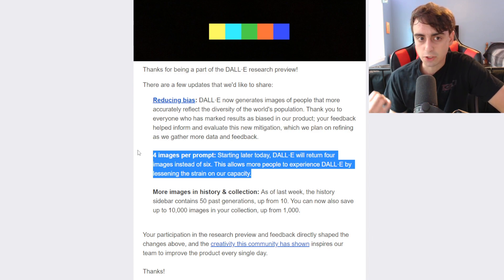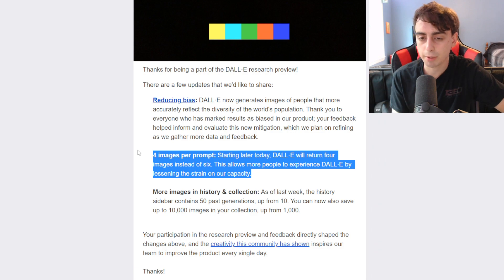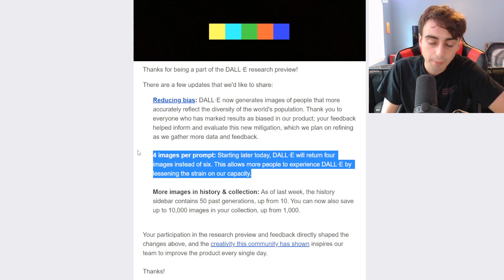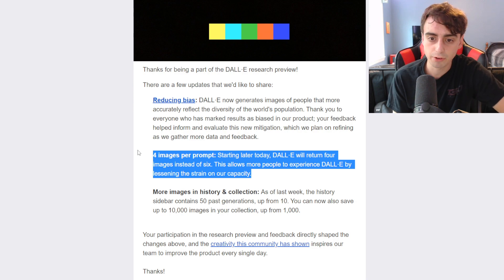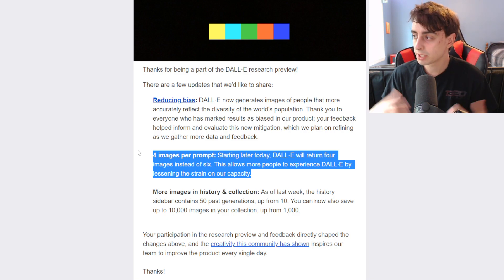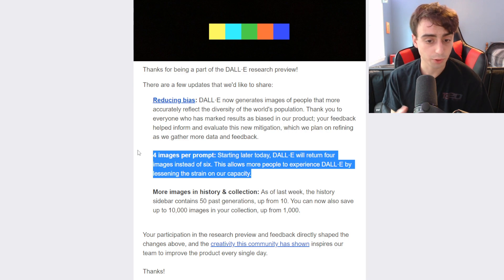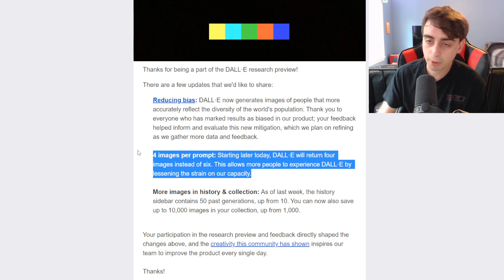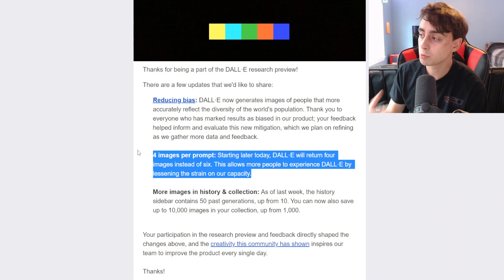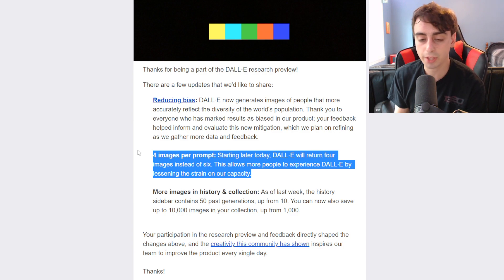I'm going to be honest, I don't really get that many good generations out of DALL-E 2. I don't think it's really there yet to only give me four images — I'm going to have to regenerate prompts now just to get the images I'm looking for, which is kind of unfortunate. I rarely find myself picking two favorite images out of the DALL-E generations; usually out of the six images generated, I like maybe one. The second update was more images in history and collection — the sidebar of recently generated images now goes up to the past 50 generations, and you can save up to 10,000 images in your collection, up from 1,000. I did max out my 1,000 pretty quickly, so that's a good thing.